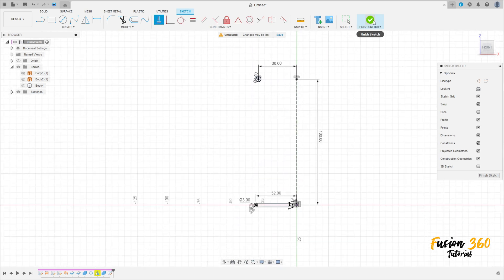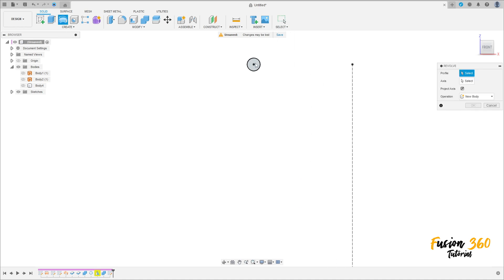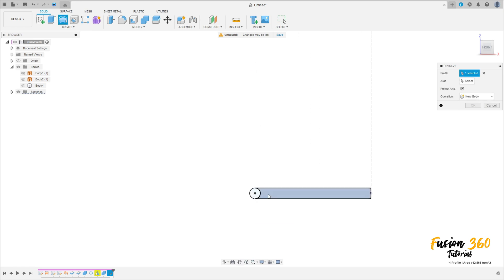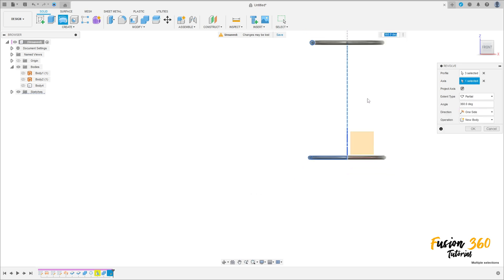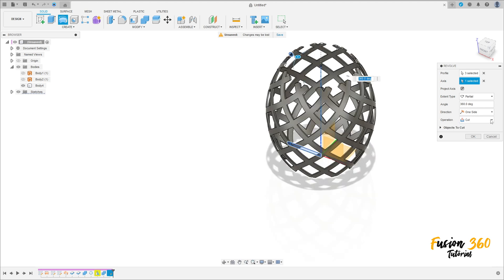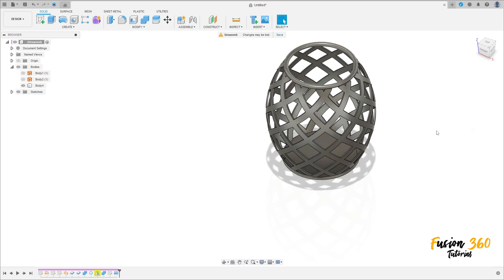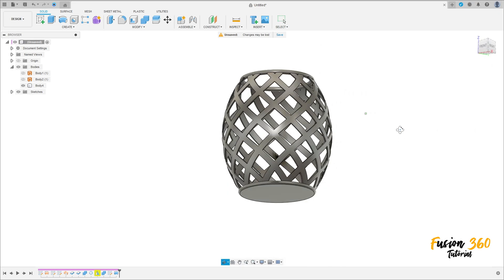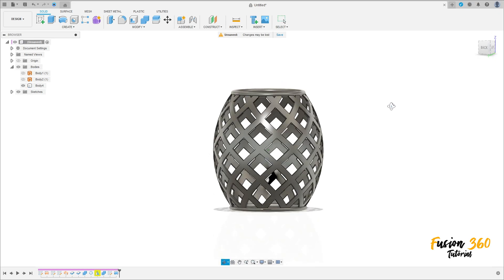We have this — finish the sketch. Go to solid revolve. The profile is this profile here and this profile here. The axis is this line here. The operation is join, press OK. We have this — here we finish our exercise. Thanks for watching, subscribe to my channel for more, and bye.